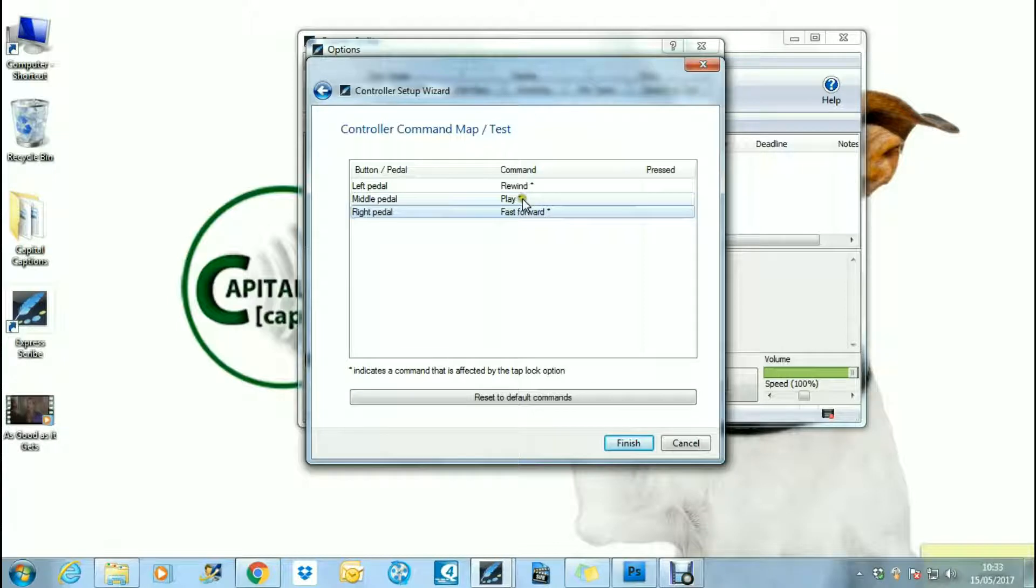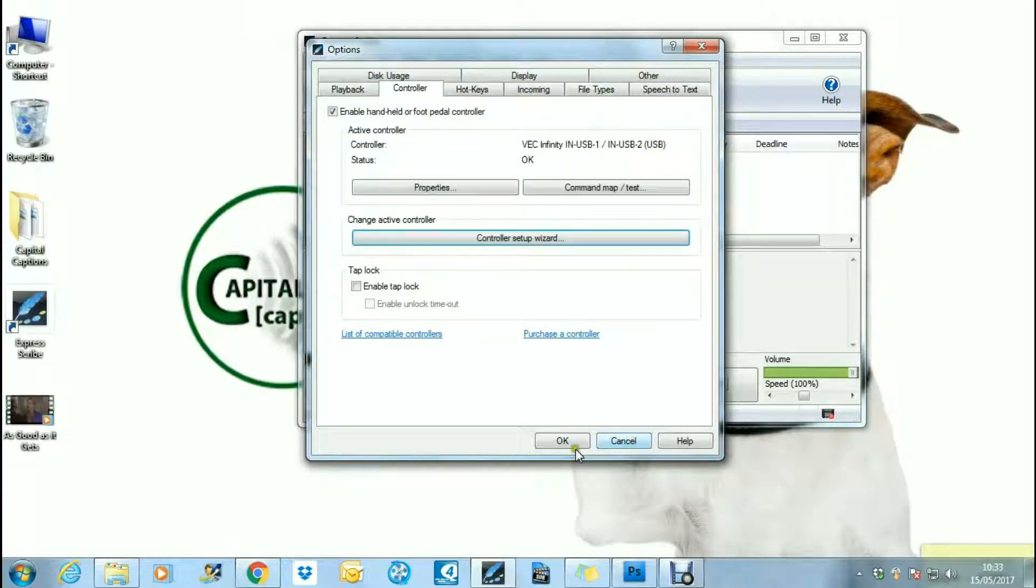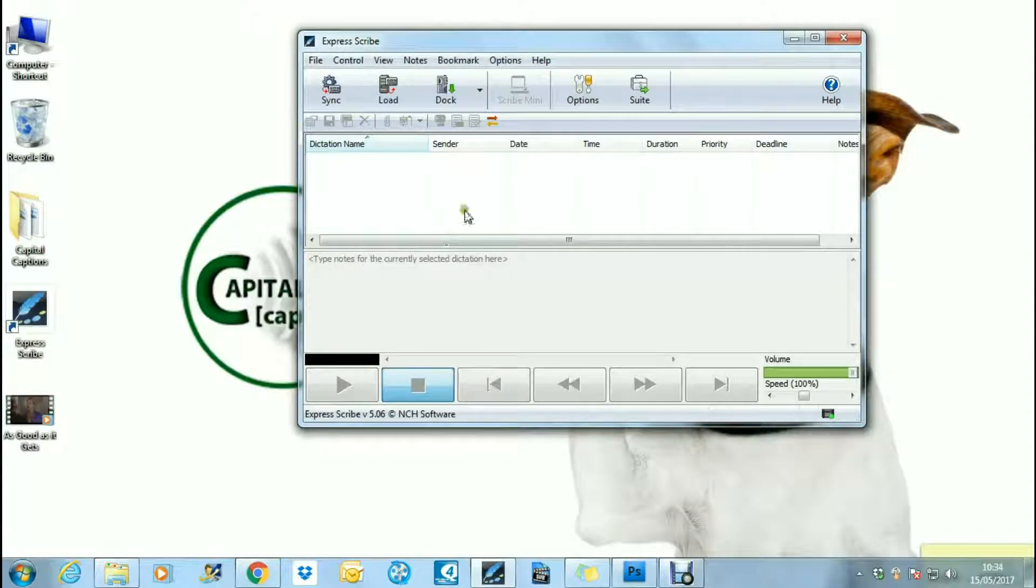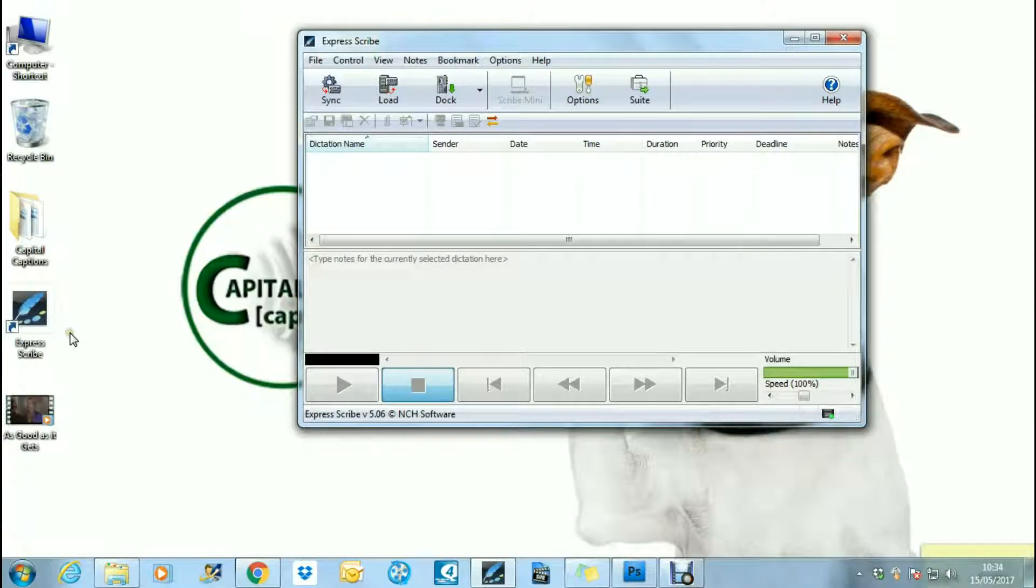Once you've done that, you say finish and okay, and that means that your pedals will work to play and stop video so you can keep your hands free to type faster.